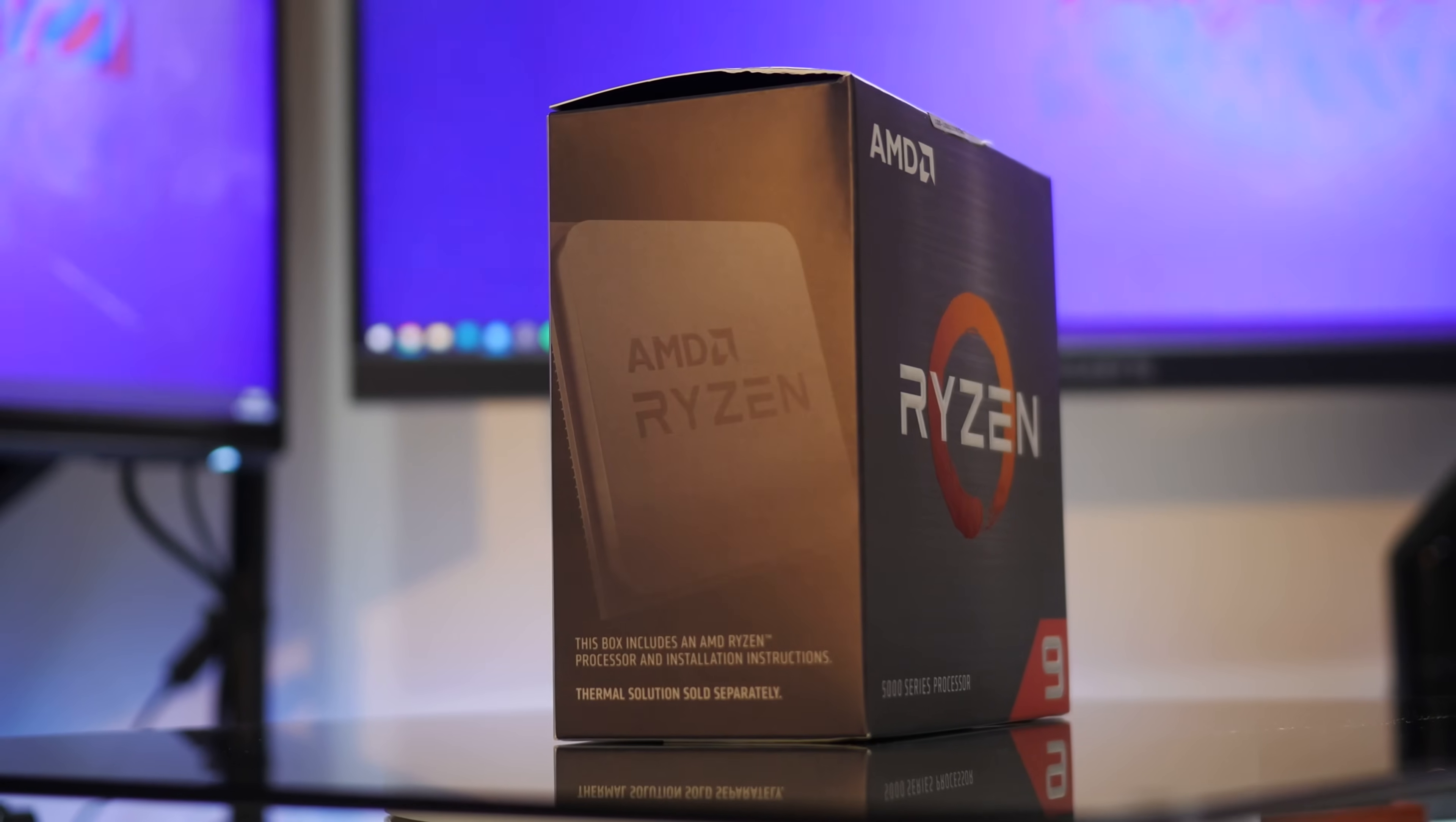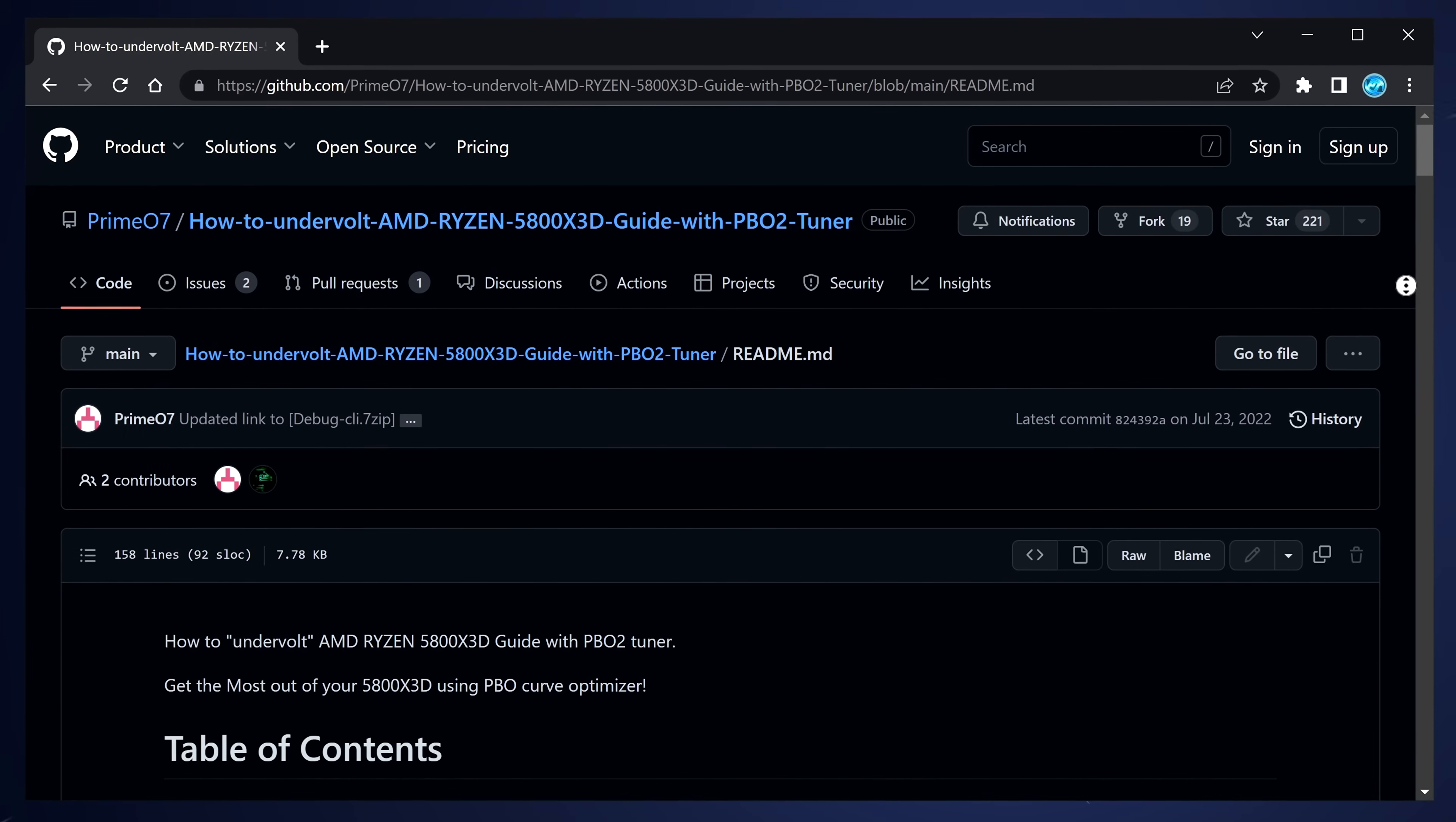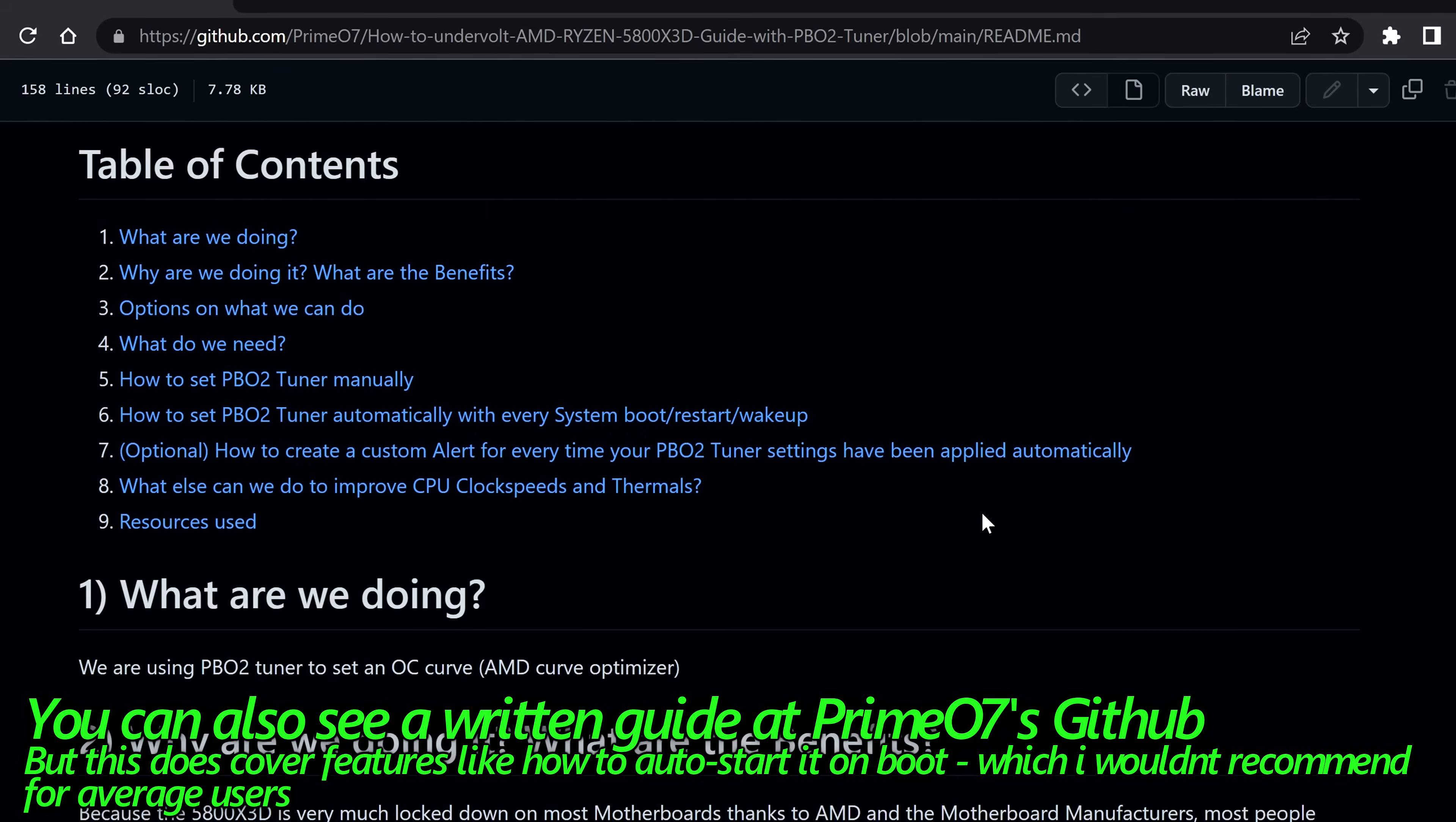In this guide, I'm going to be showcasing this on two of my systems. One is utilizing a B450 motherboard and a Ryzen 5 5600, not even the X variant. And the other system is utilizing a B550 motherboard with the Ryzen 5800X3D. There is a full written guide on how to utilize PBO2 Tuner, especially for the 5800X3D, found on PrimeO7's GitHub. Inside of here, you can read a full written guide on how to go through absolutely everything. But in this video, I'm going to show you how to quickly and easily set this up for your system.